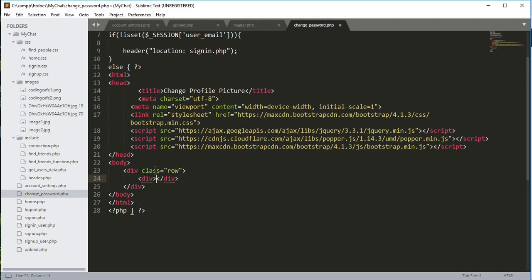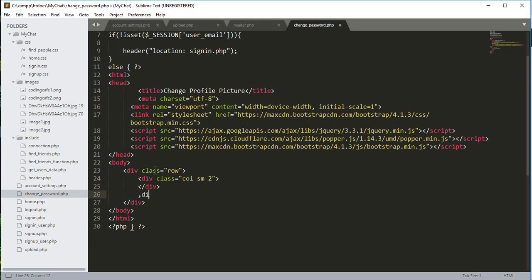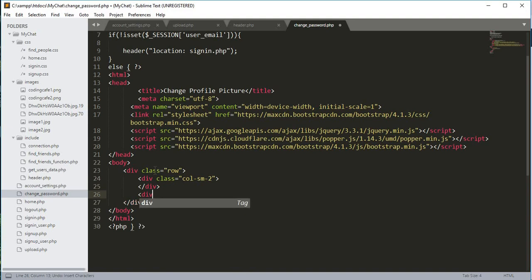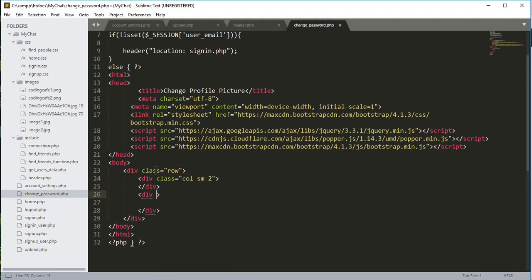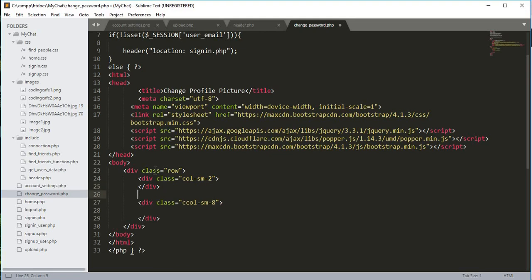Inside this div we will open up another div, and the div class will be 'col-sm-2'. After this div we will open up another div and the div class will be 'col-sm-8'. Before this ending div we will give some space and open up PHP tags.